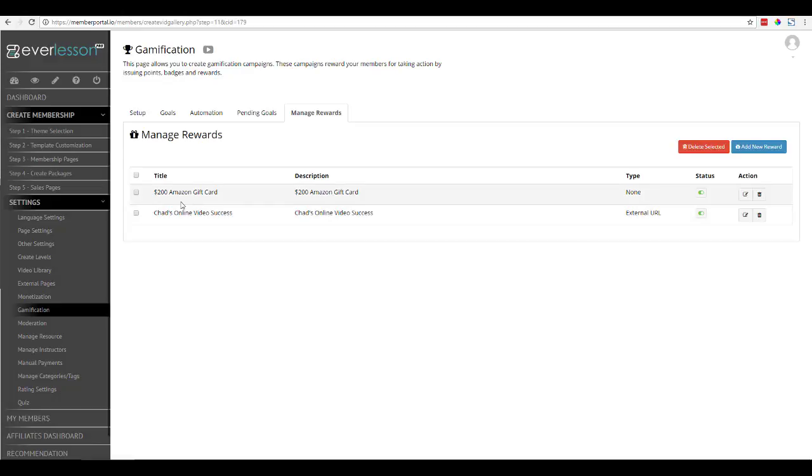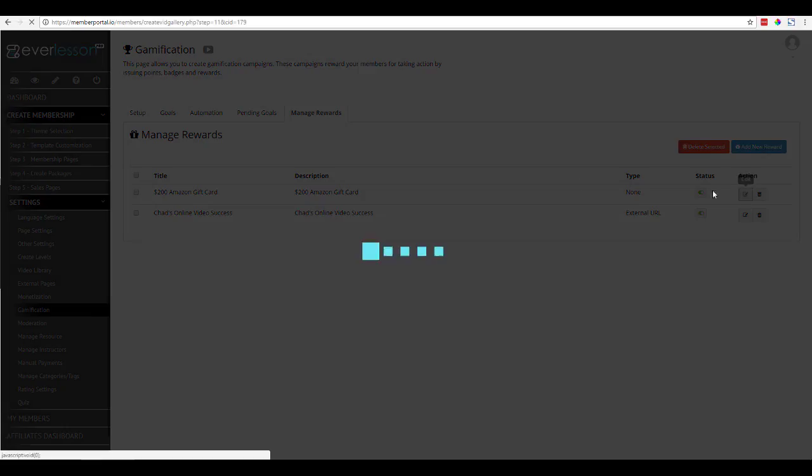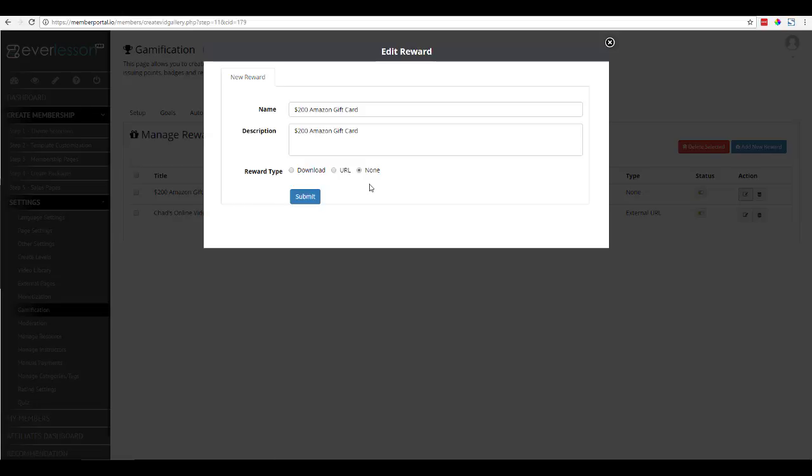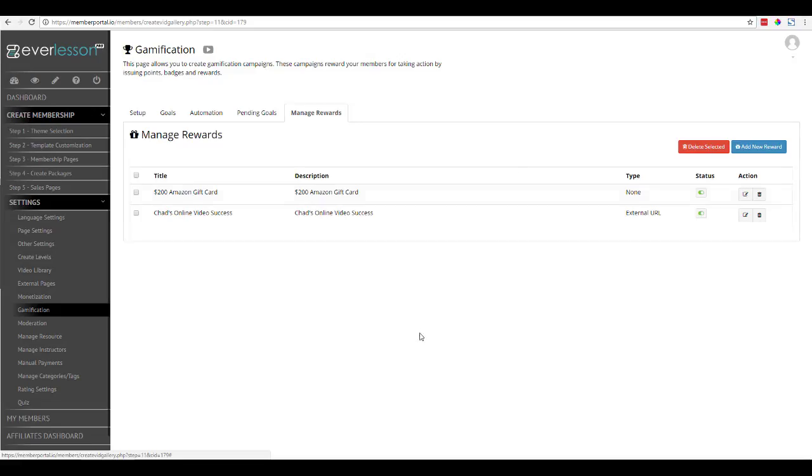Or you could just go ahead and do an Amazon gift card or a Starbucks gift card or whatever you want to do. And again, it just needs to be a download, a URL, or just a note. The note tells me exactly how they're going to earn their reward.